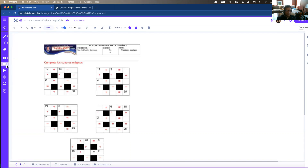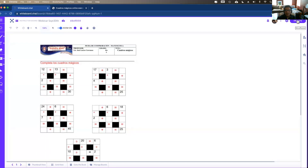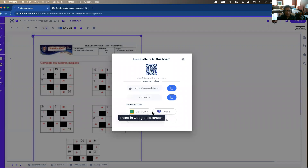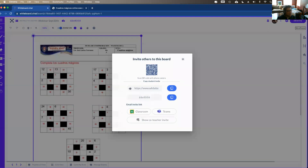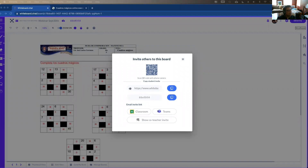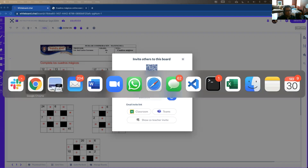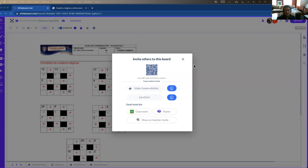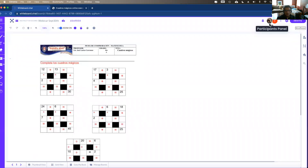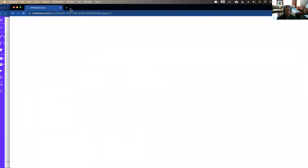Inviting students is straightforward — click the invite button on the top right. You can invite students directly into Google Classroom or from Teams, or send them a link. Most teachers put this link in their LMS. Once you share the link, as soon as students start joining you can see them show up. You can also join as a student on the side to see the student experience.